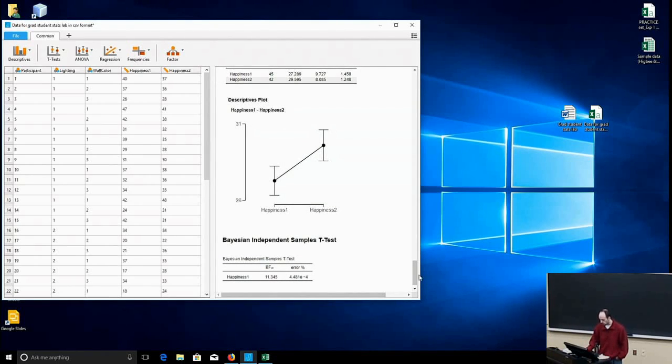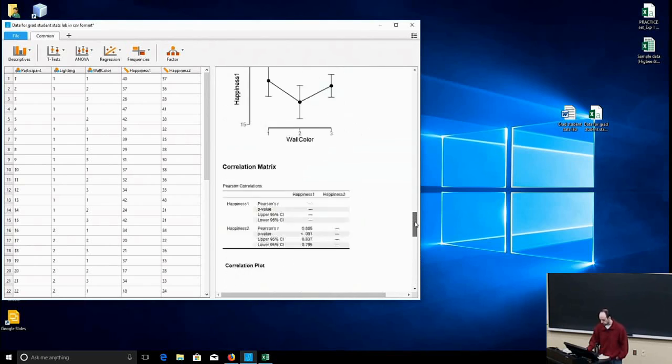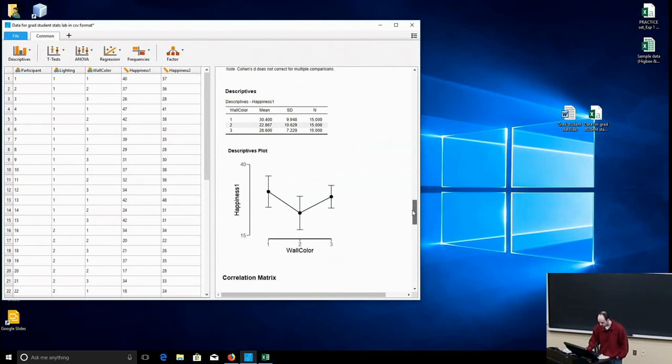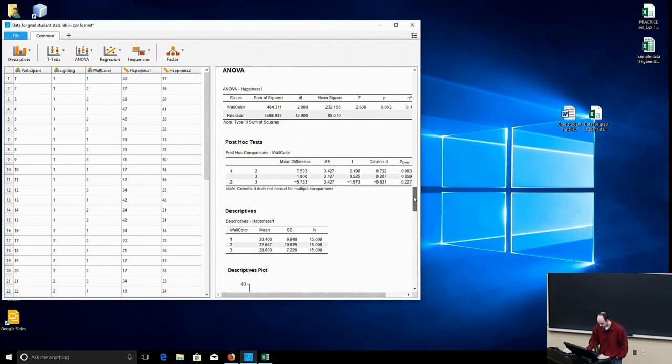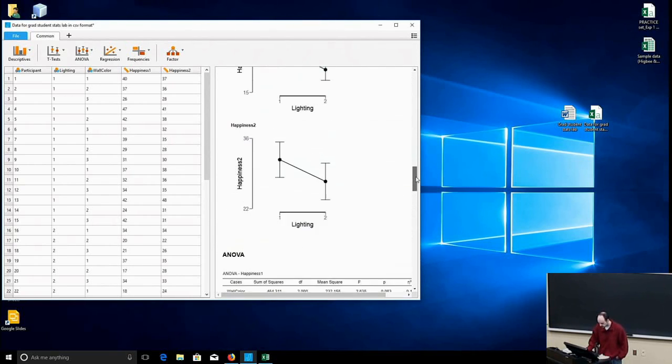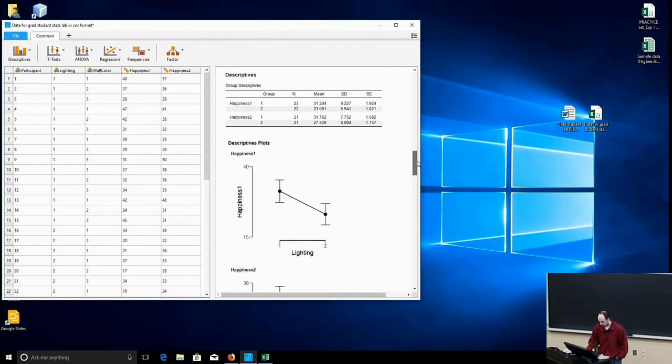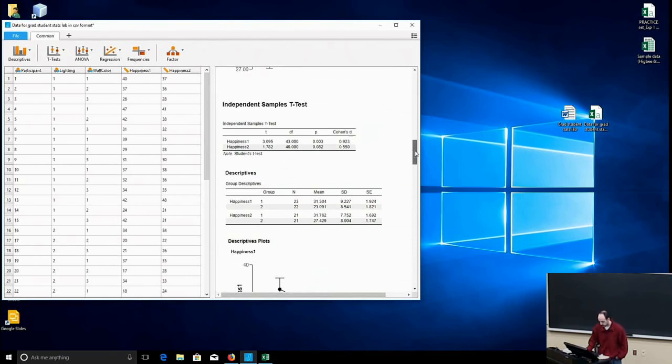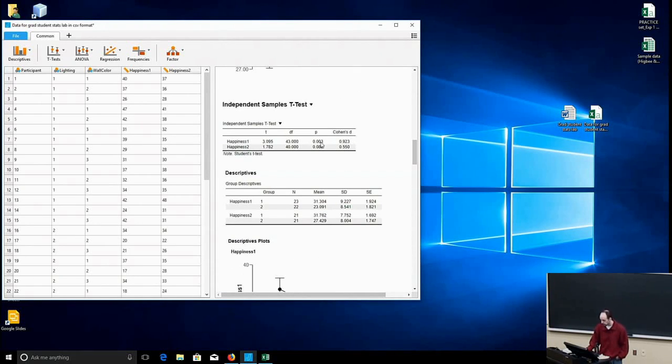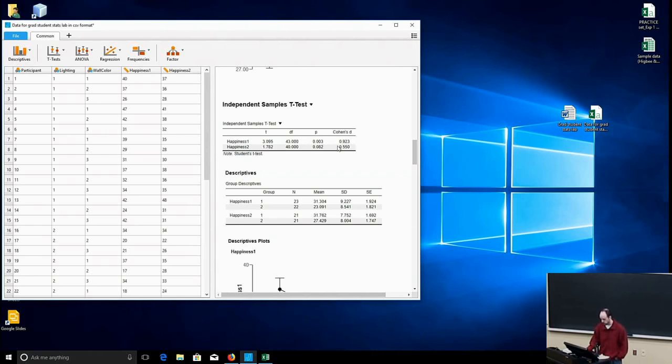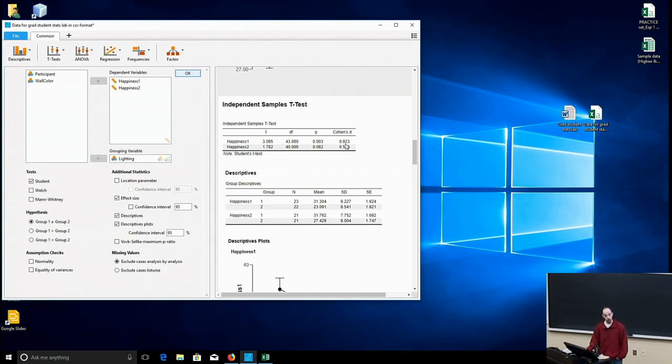So if you'll recall, I'll scroll back up and find, here we go, we've got happiness in week one. We have a t-value of 3.09. This was significant with a p-value of 0.003. We had a pretty large Cohen's D value here of 0.92.